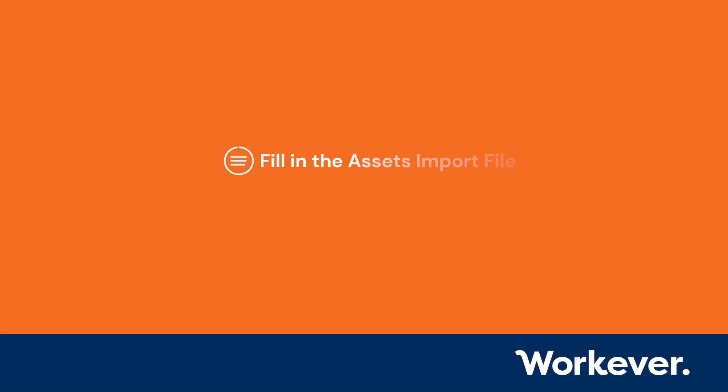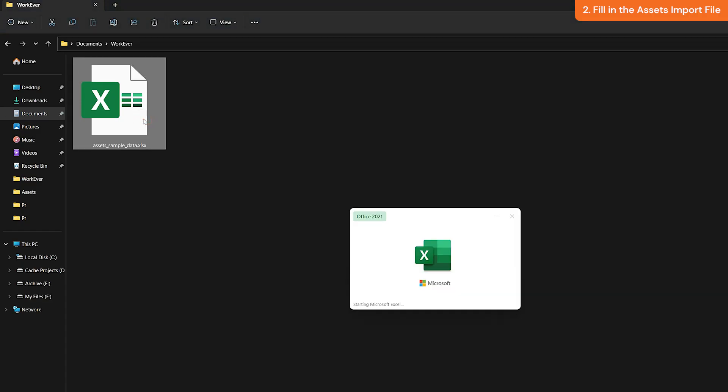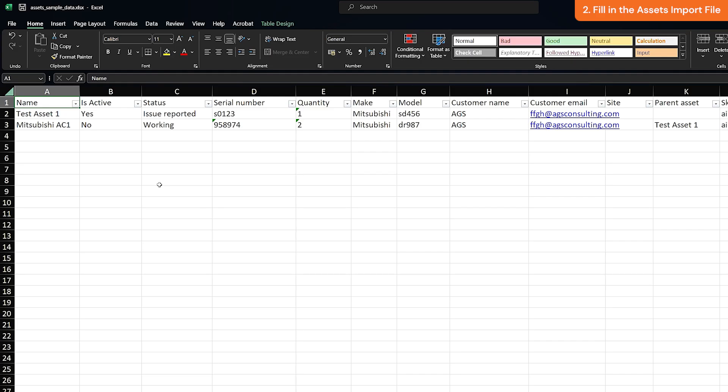Filling in the assets import file. Open the file in Excel and fill it in with the necessary information. There is a single mandatory field that you need to fill in for the system to recognize the assets and import them correctly into your account: name.